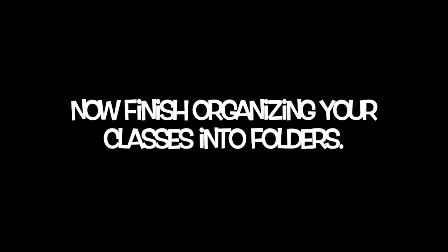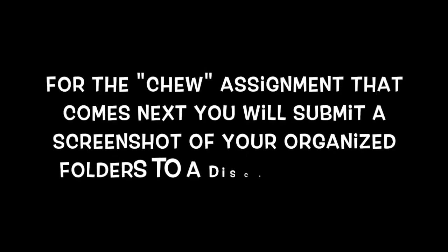Thanks Mr. Brill. Students, now finish organizing your classes into folders. For the CHEW assignment that comes next, you will submit a screenshot of your organized folders to a discussion post.